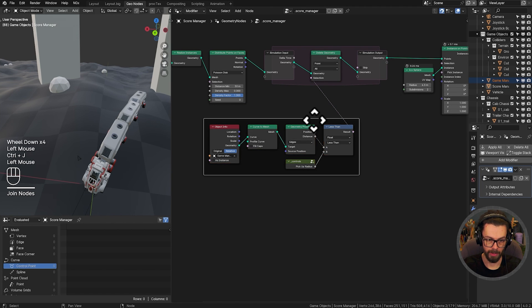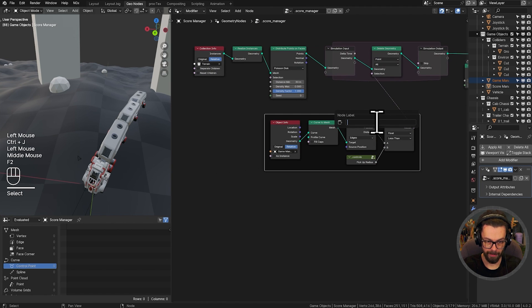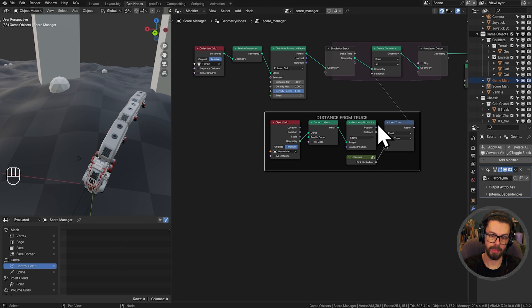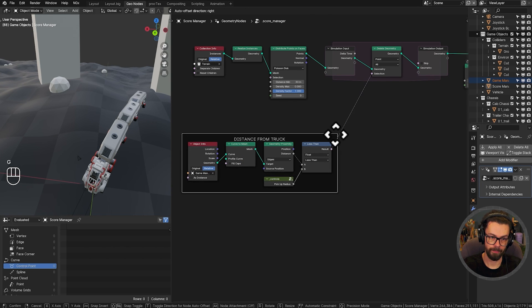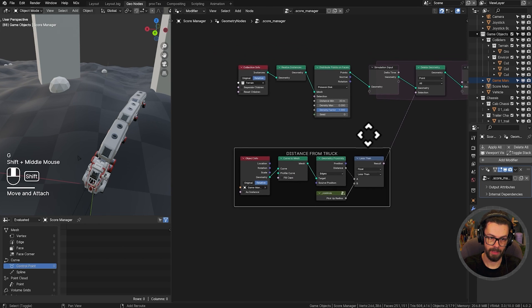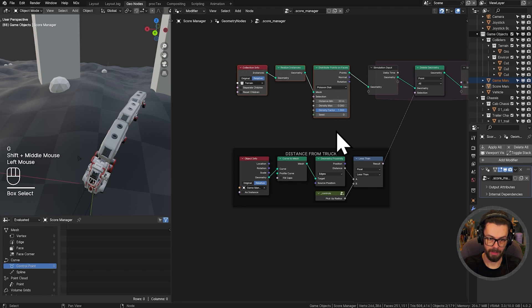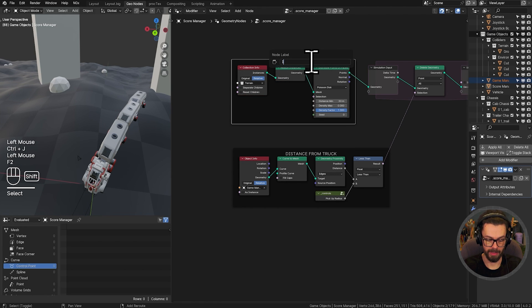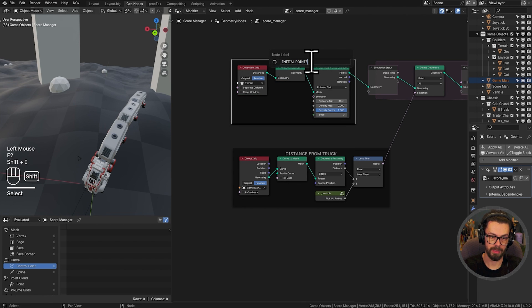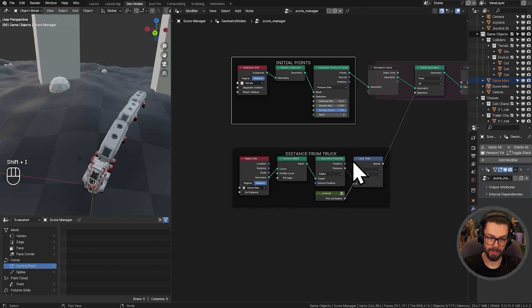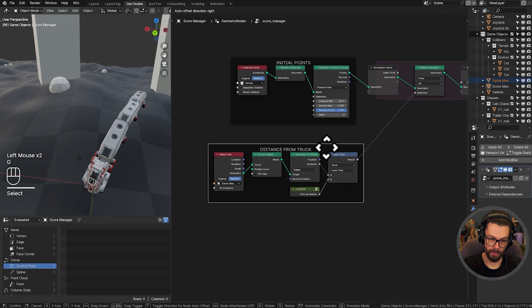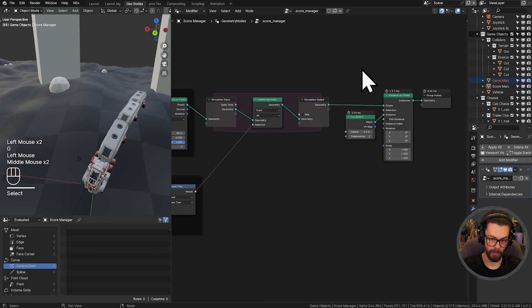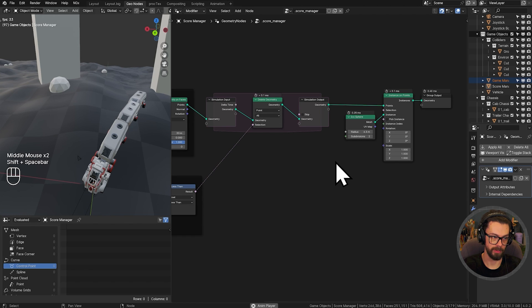So this is control J, F2, the distance from truck. This up here, control J, this is the initial points. And then we will just be creating our points, our collectible afterwards.